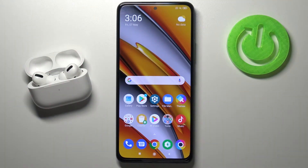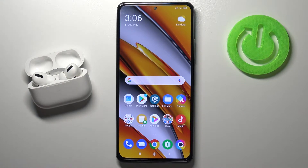Welcome! Today I am with Xiaomi POCO F3 and I will show you how you can activate Google Assistant.